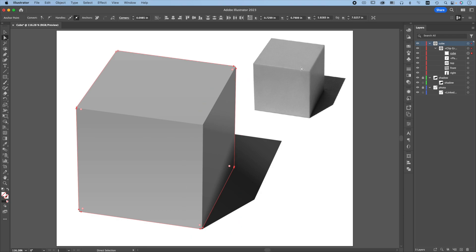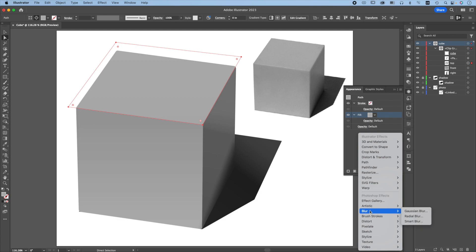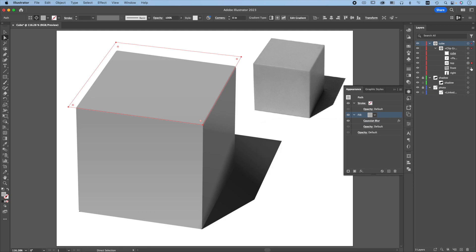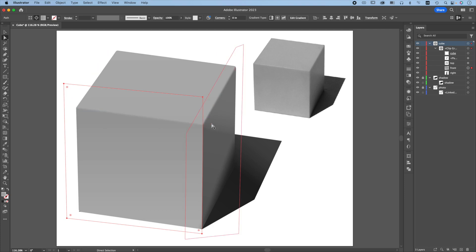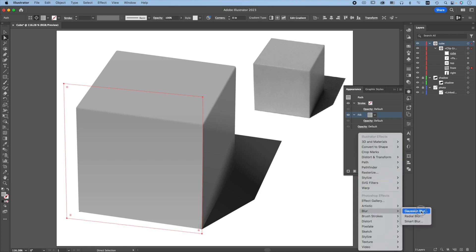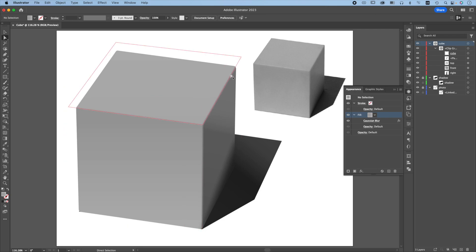Next we will soften the edges. Choose the top, go to the appearance, choose the fill, give it an effect: Blur > Gaussian Blur. Change this to 7, press Tab to see — that looks really good. Then go to the front — this edge is still sharp. Go to the fill and give it the same Gaussian blur effect, 7. Looks good. And that's how you can easily round off the corners.